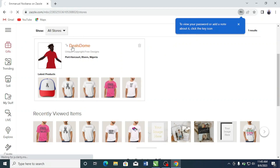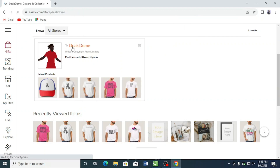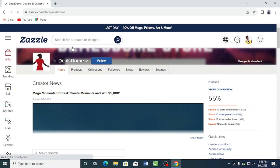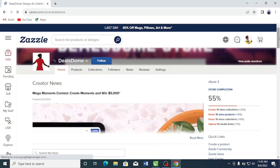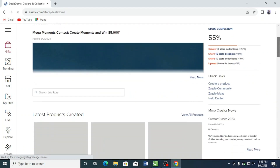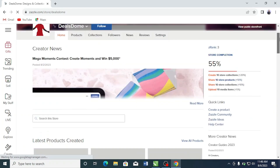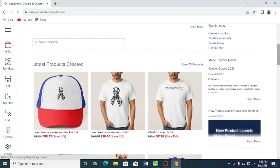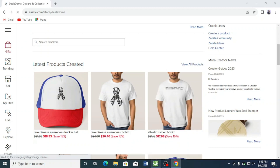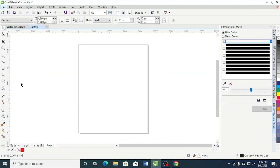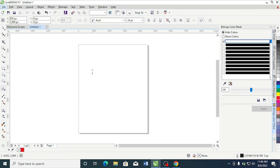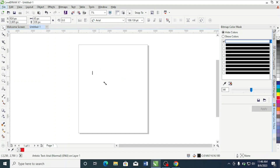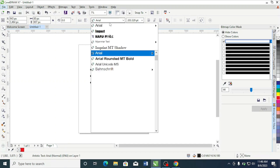I'm going to go ahead and select that store, and it's going to show all of my latest products in this particular store. This is where we are going to get started with the design creation process. I'm going to create a very simple design here to illustrate what I'm talking about.